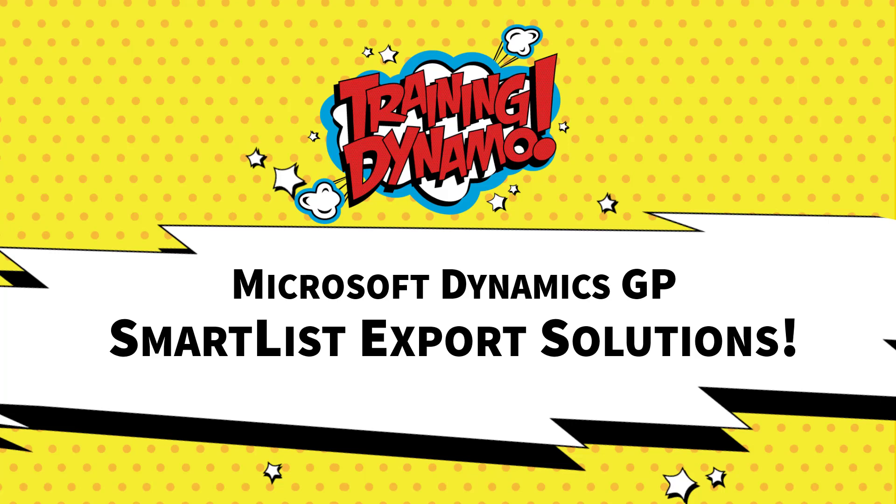Hello everybody, this is Amber Bell from Training Dynamo. Today I'm going to train you on how to create a Microsoft Dynamics GP SmartList export solution.